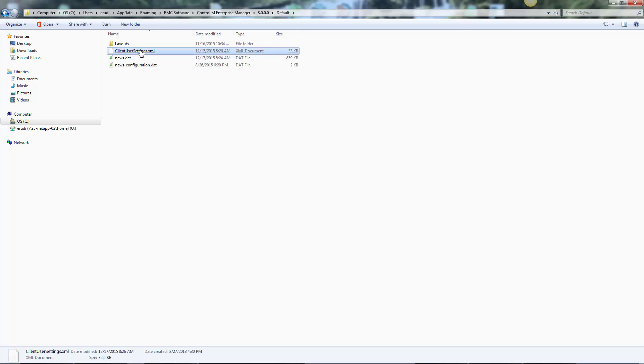The XML file, ClientUserSettings.xml, is the text file where all your settings are stored.